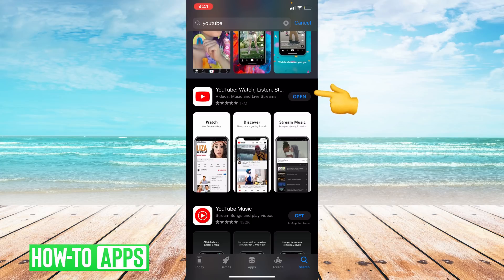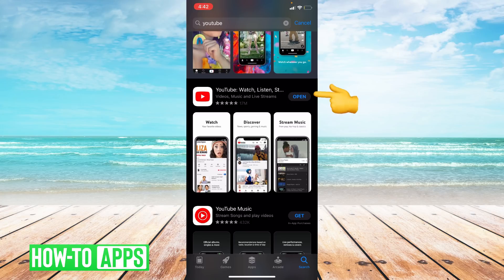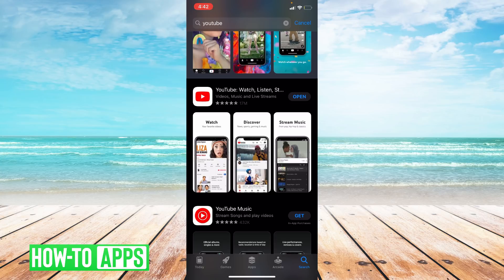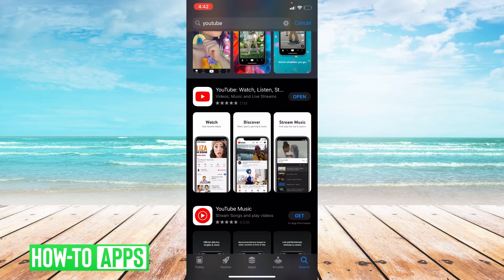If it says update, that means you need to update your app. If it says open, that means your app is fully up to date. We make sure an app is updated because it usually gets rid of any bugs or lags. Anything that is wrong with the app is fixed in the next update, so you always want to make sure your app is updated.